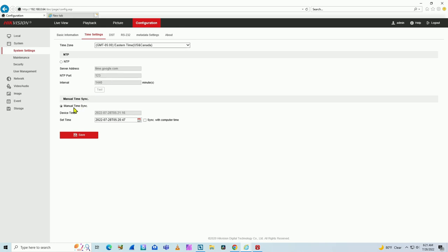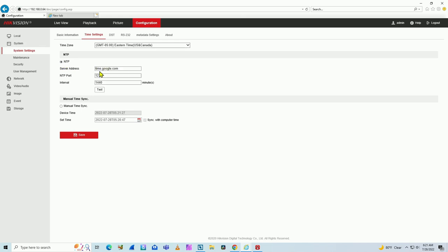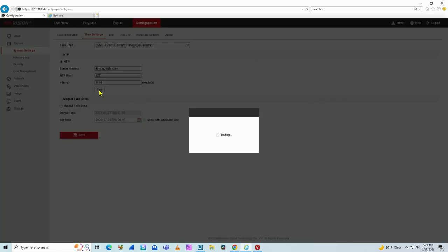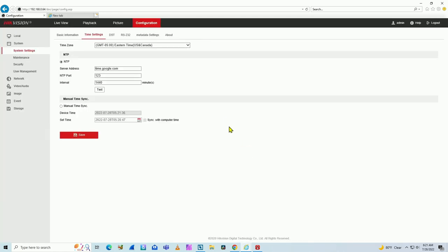And here there's the manual time sync. I can sync with my computer, so this is wrong right now. What I can do is come here to the NTP and test to see if it's working. Let's use time.google.com. I click here on testing, wait for the camera to test. It's working, so we communicate with the NTP server.